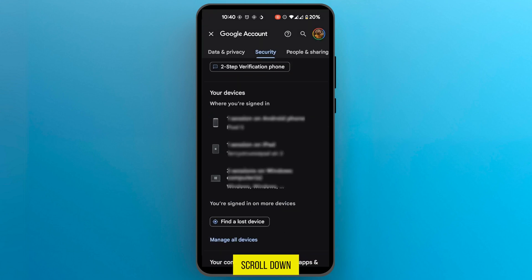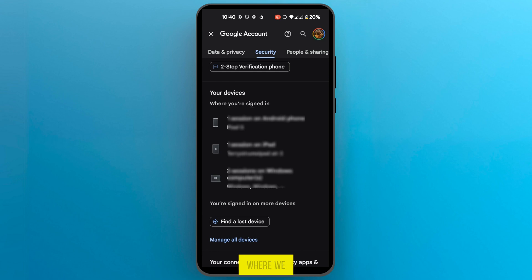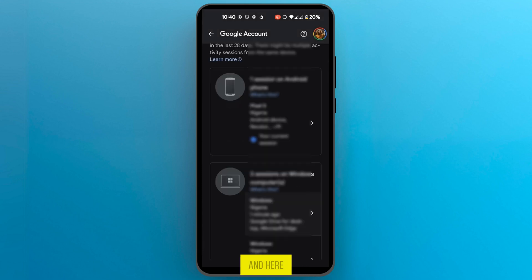So now we scroll down to your devices we can see a list of devices here. We can go ahead and tap at the bottom here where we have manage all devices and here you can see a list of devices.